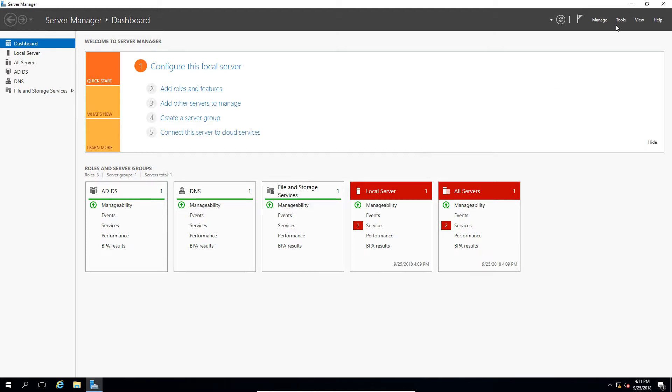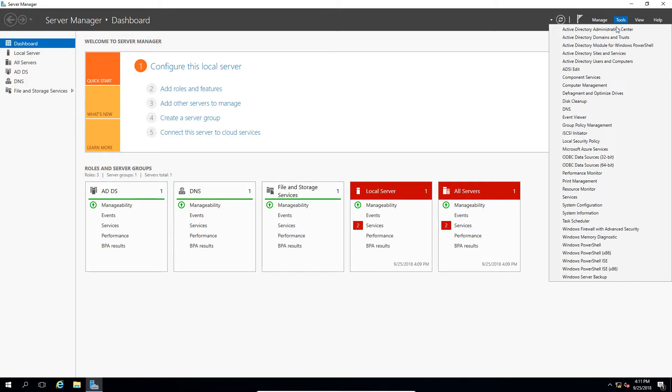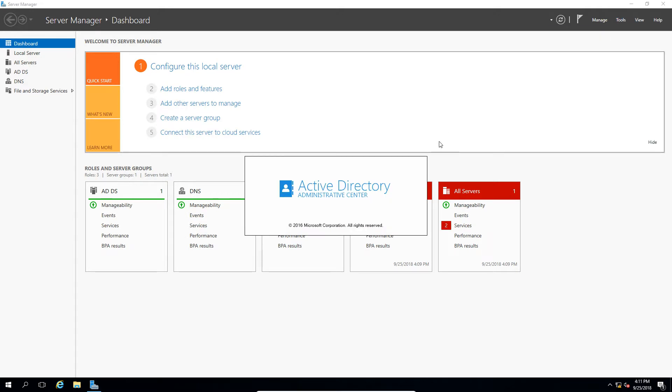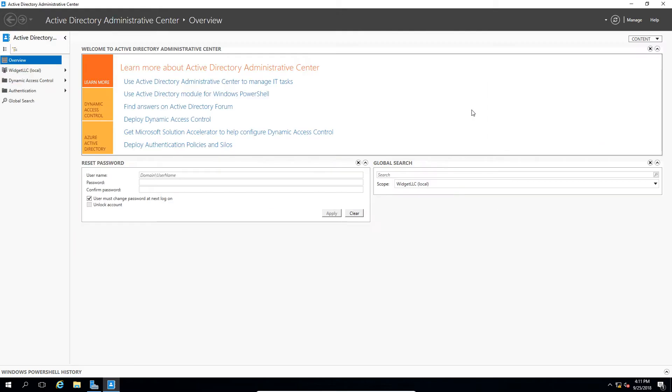So in Server Manager, go to the Tools menu at the top and go to Active Directory Administrative Center. Now you have to make sure all your domain controllers are turned on before you attempt this, otherwise you'll get an error.